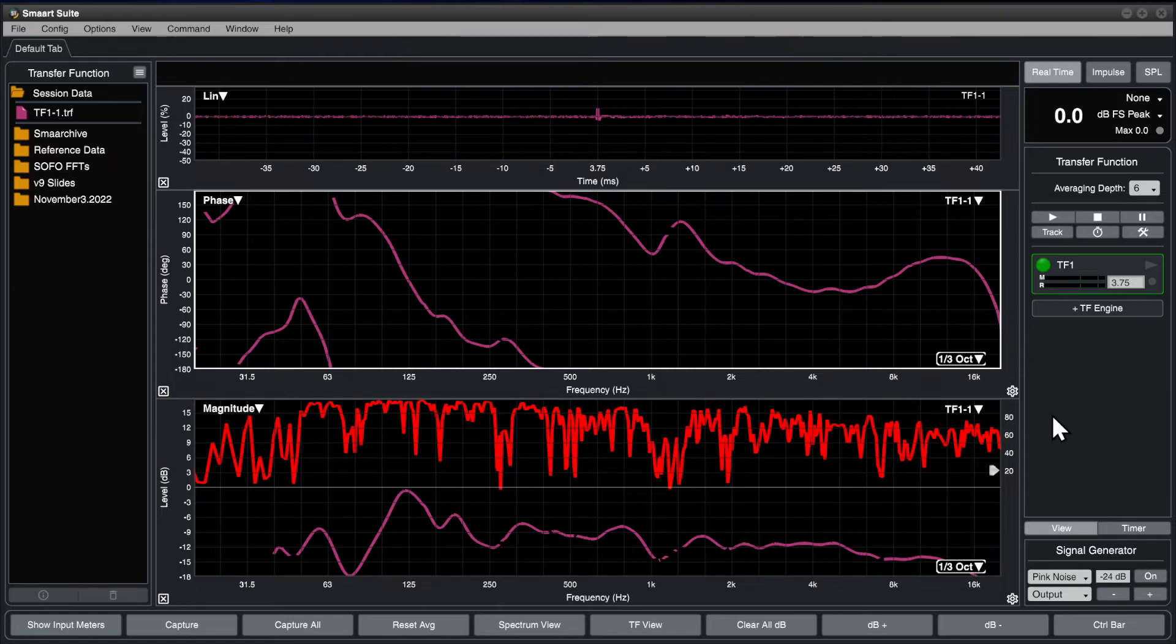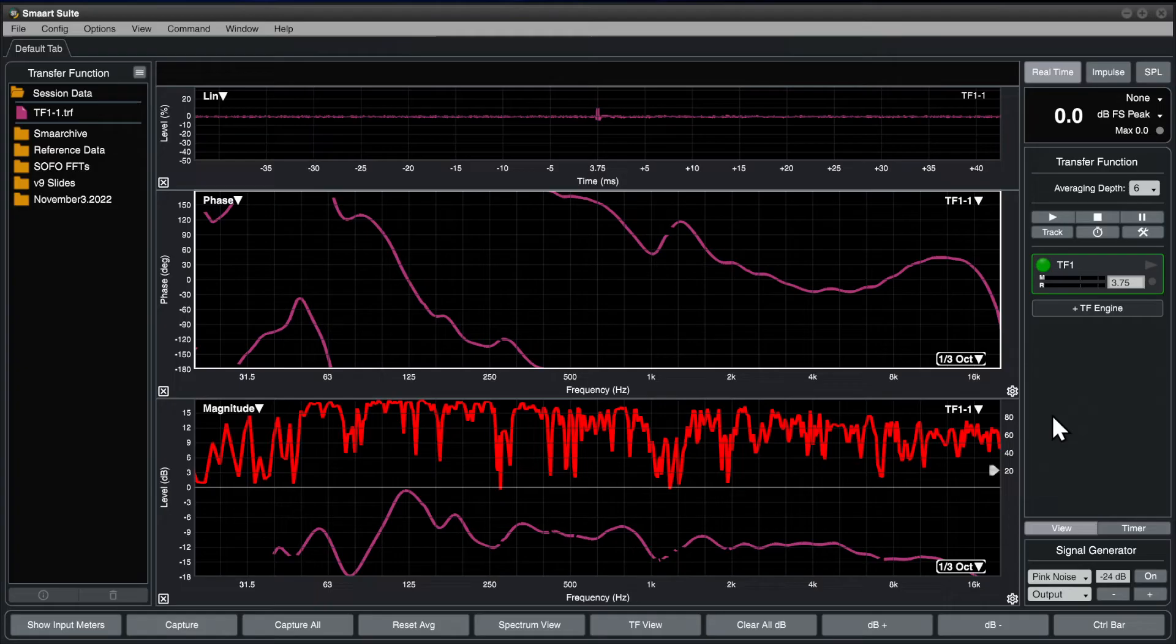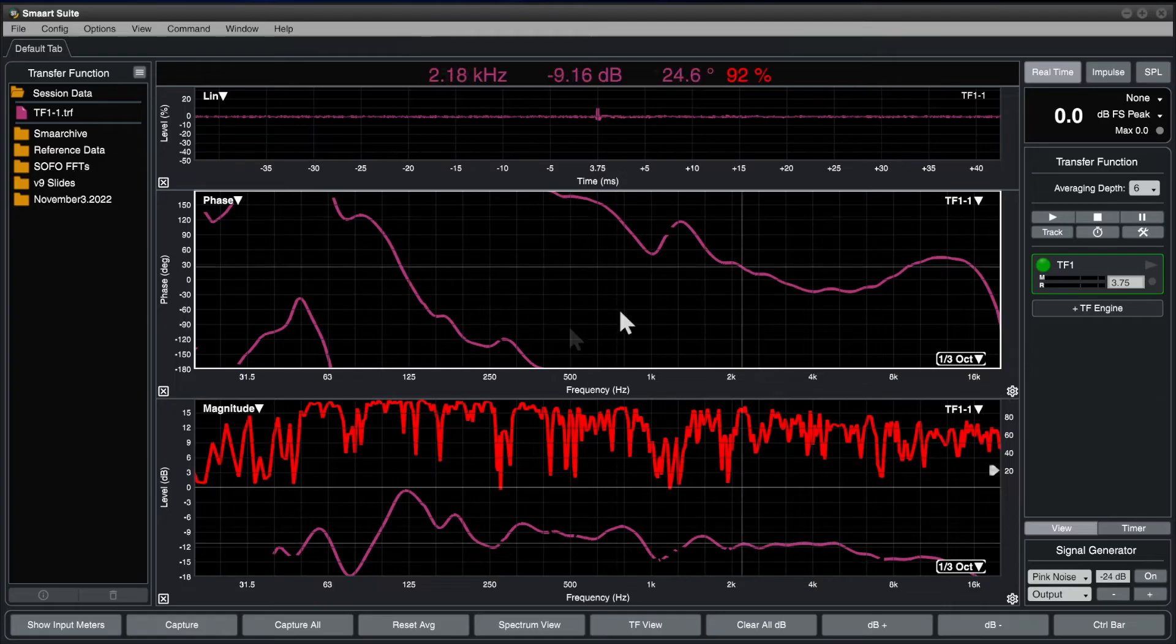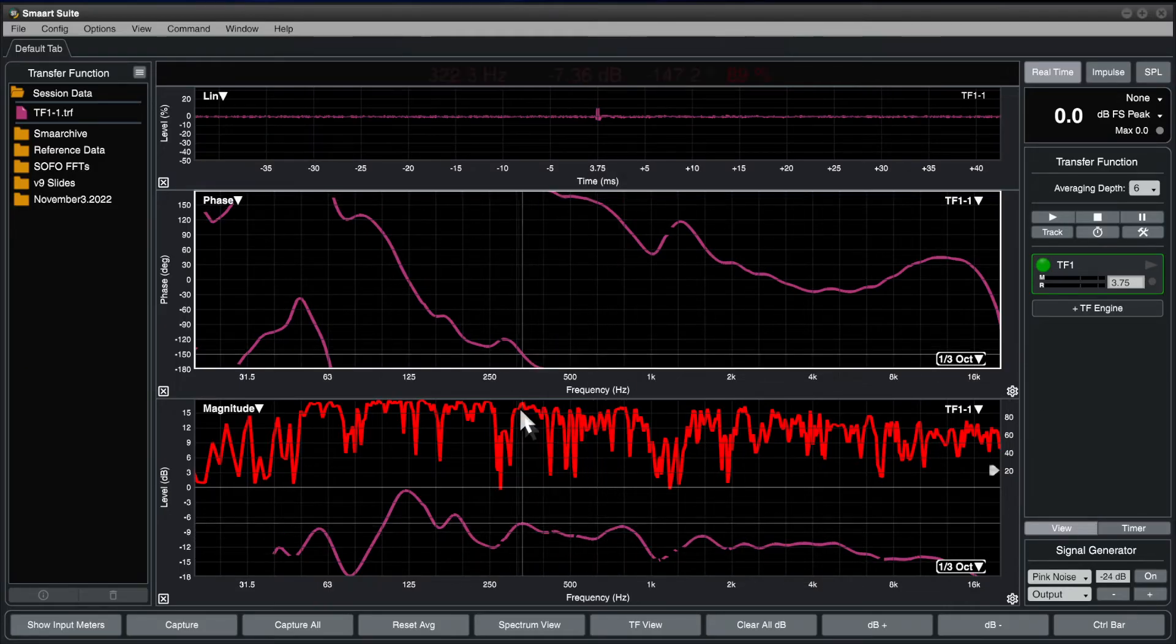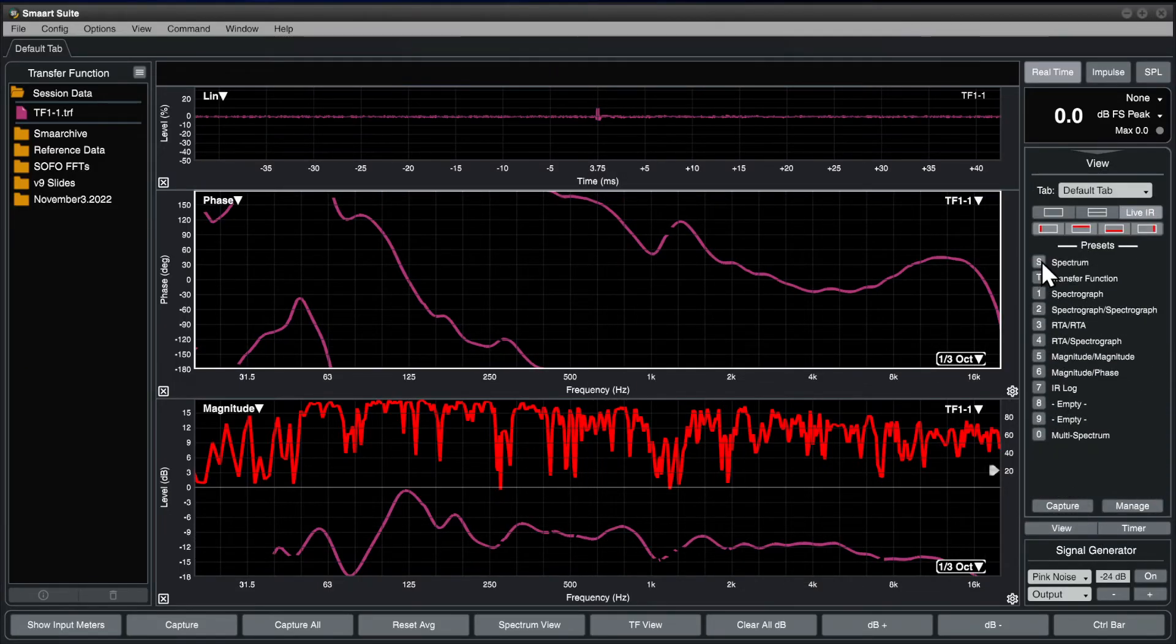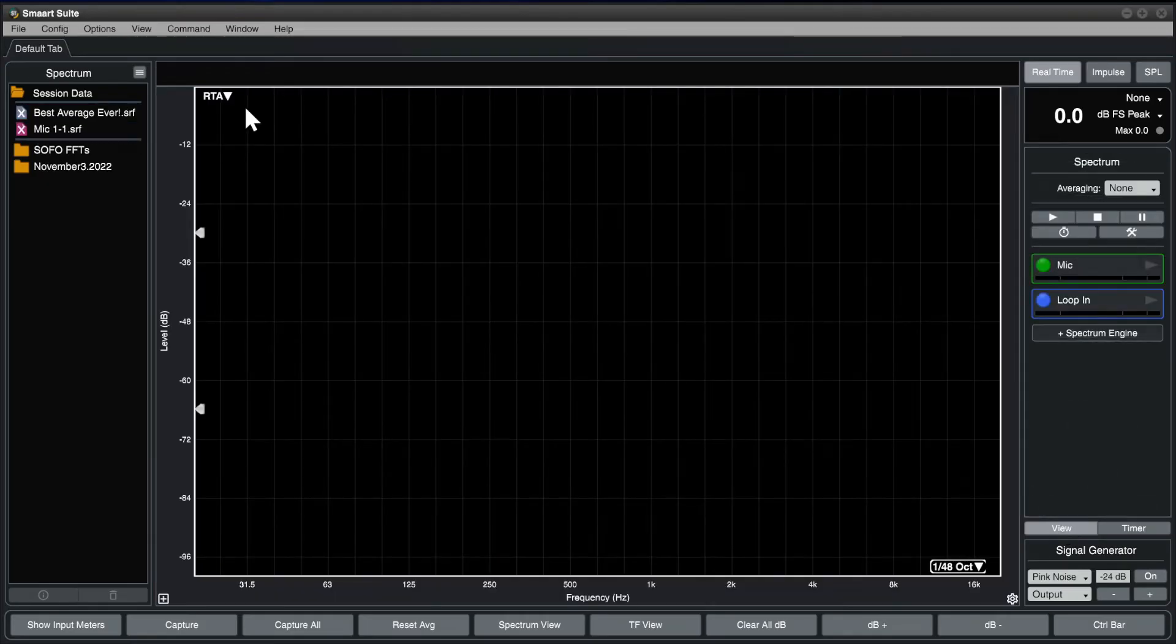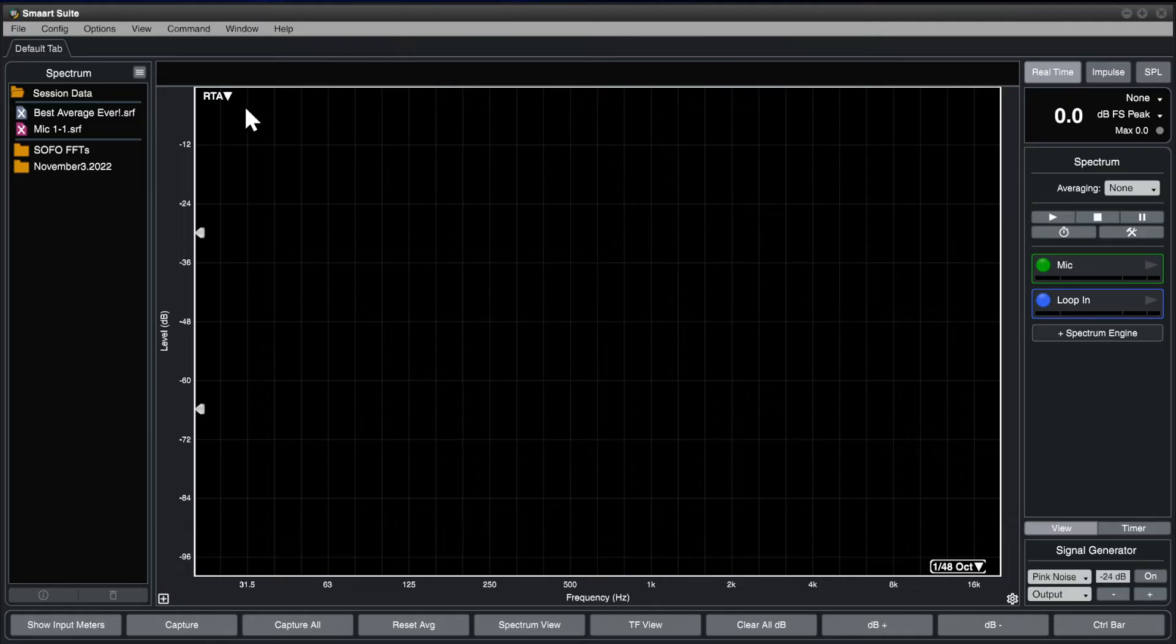Like the data bar, the control bar follows the type of focused plot, and will show you transfer function engines and controls when a transfer function type plot has focus, or spectrum engines and controls when a spectrum type plot has focus.